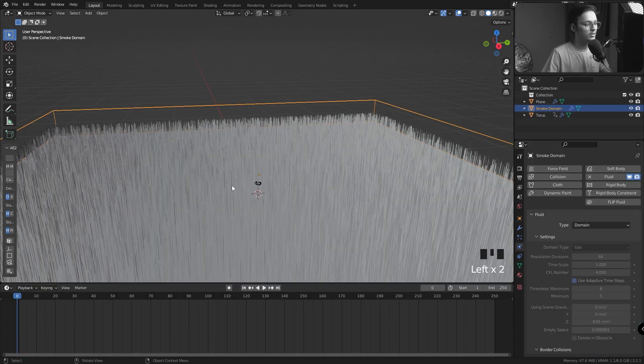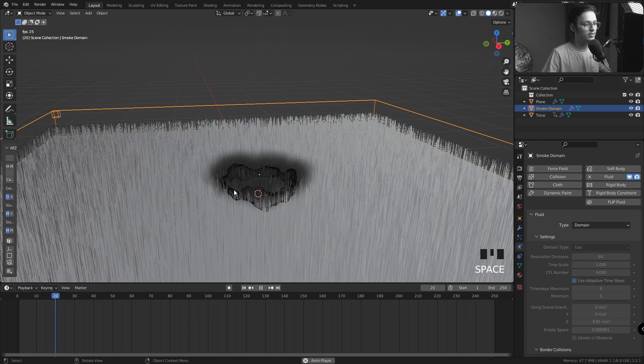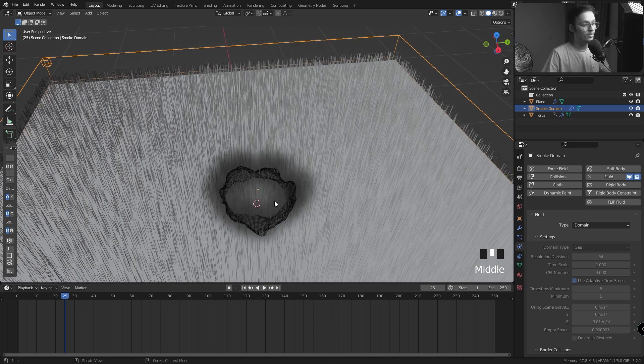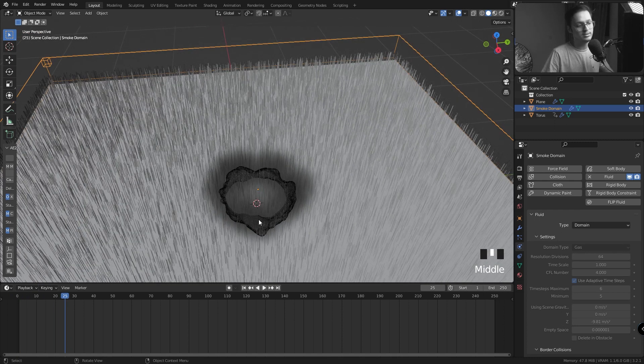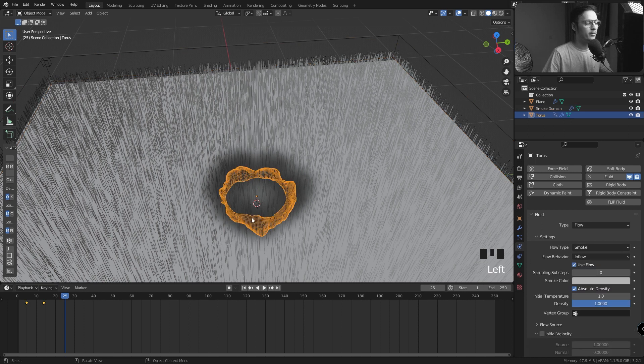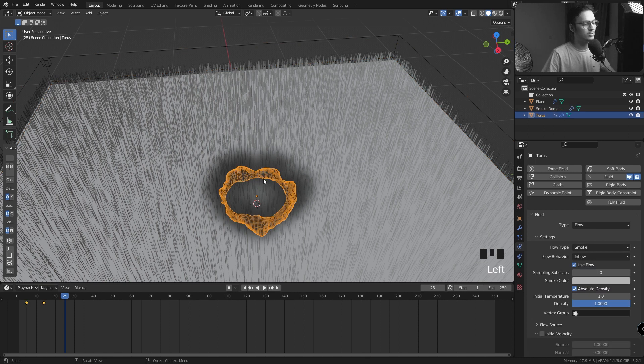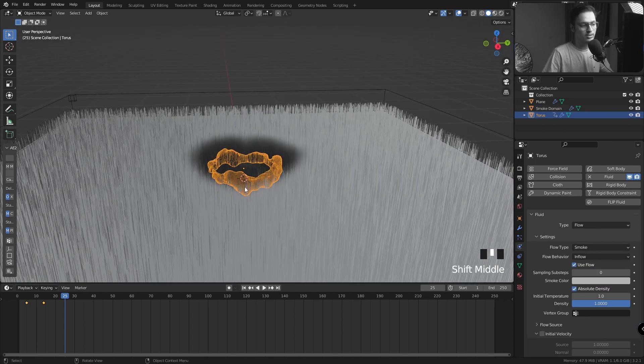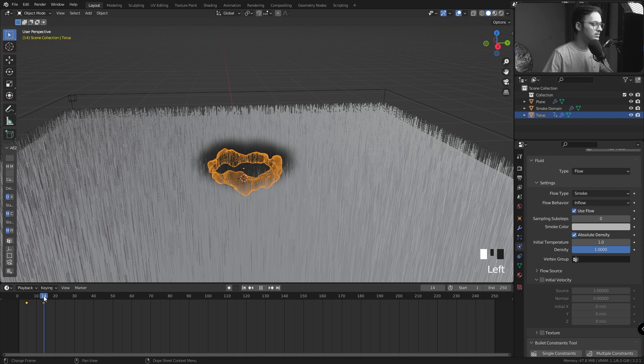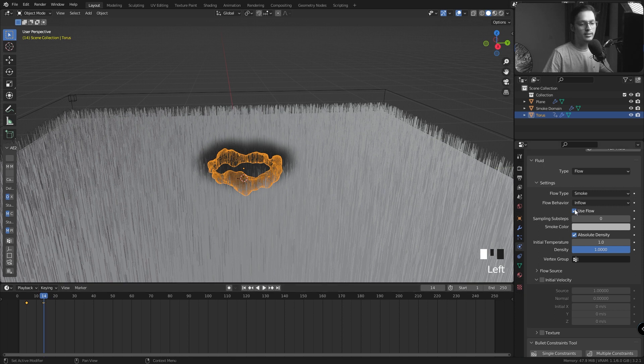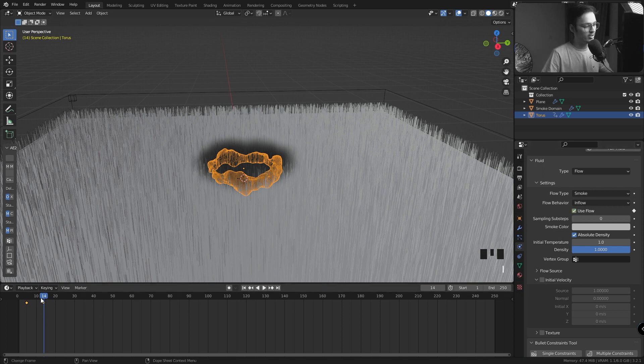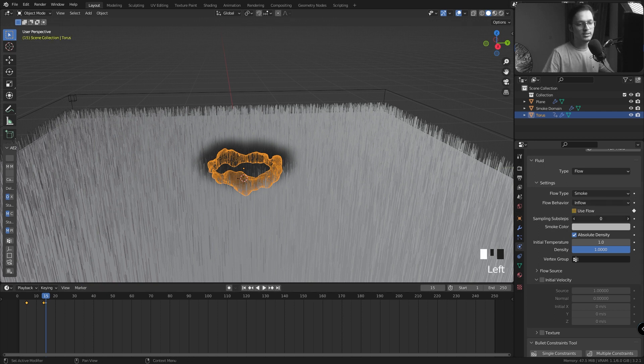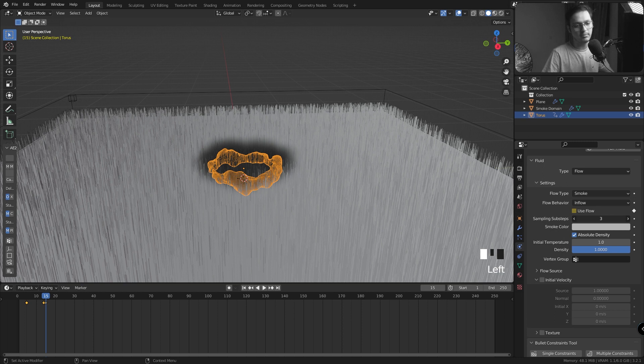Let's play our simulation. Okay, and it's shit. What happened is I forgot to add our properties, Fluid Properties, to the inflow object. So in my torus, at the last keyframe, Use Flow is checked. I'll press I to create a keyframe. And at the very next frame I'll uncheck Use Flow to create another keyframe. I'm going to increase the Sampling Sub-steps just for a better sim.